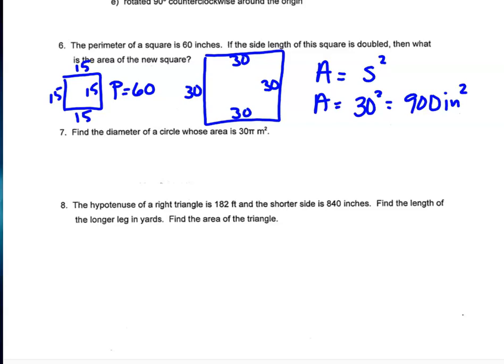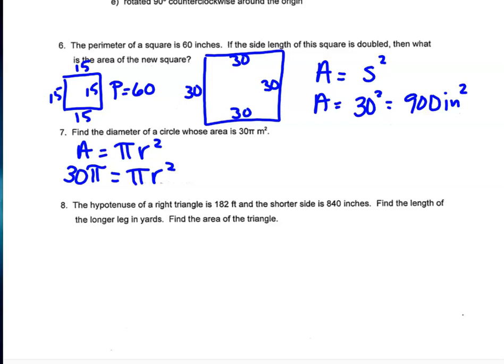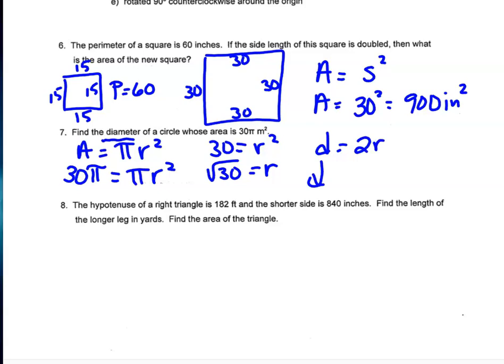Question 7: find the diameter of a circle whose area is 30π square meters. Using the formula area = πr², we set πr² = 30π. Dividing both sides by π gives r² = 30, so r = √30. Since diameter is two radii, the diameter is 2√30 meters.